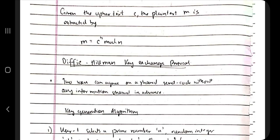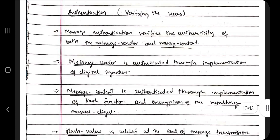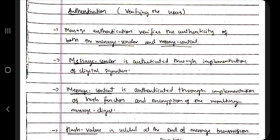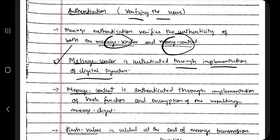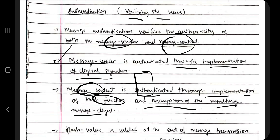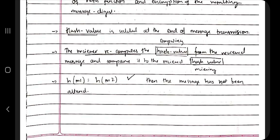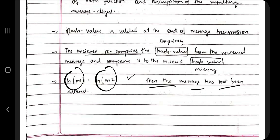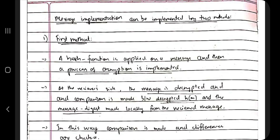Authentication means verifying the users. Message authentication can happen at the sender or receiver side. The message sender is authenticated through implementation of a digital signature, and message content is authenticated through implementation of a hash function. What happens is we receive a hash value and also calculate a hash value — if both are equal, the message has not been altered.